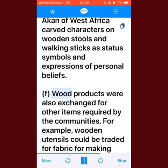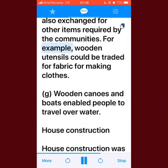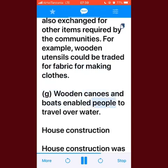Wood products were also exchanged for other items required by the communities — for example, wooden utensils could be traded for fabric for making clothes. Wooden canoes and boats enabled people to travel over water.